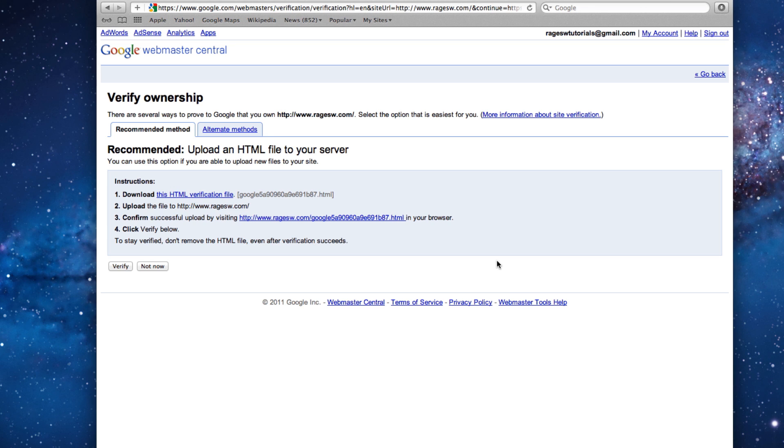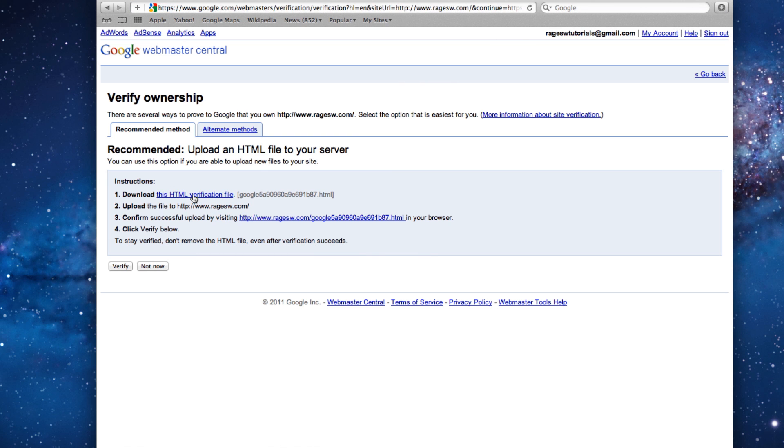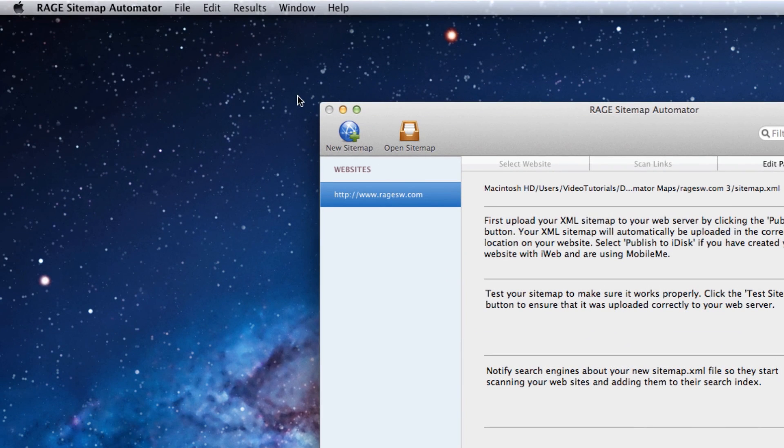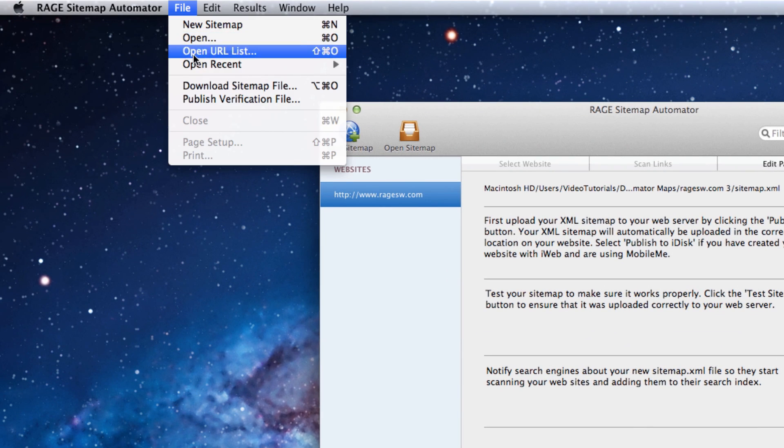First, we'll click on the link to download the HTML verification file. Then we'll go back to Sitemap Automator and select File in the menu bar, followed by Publish Verification File.